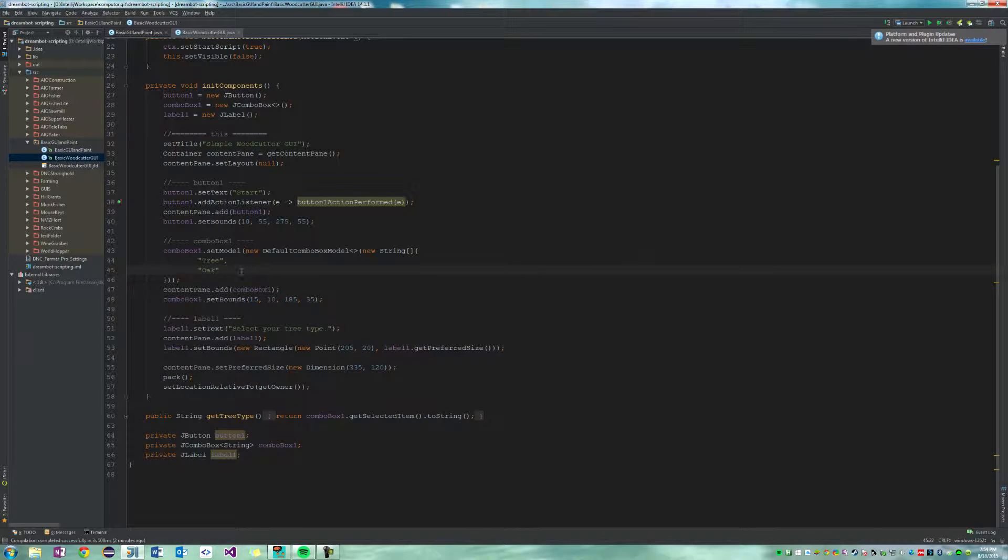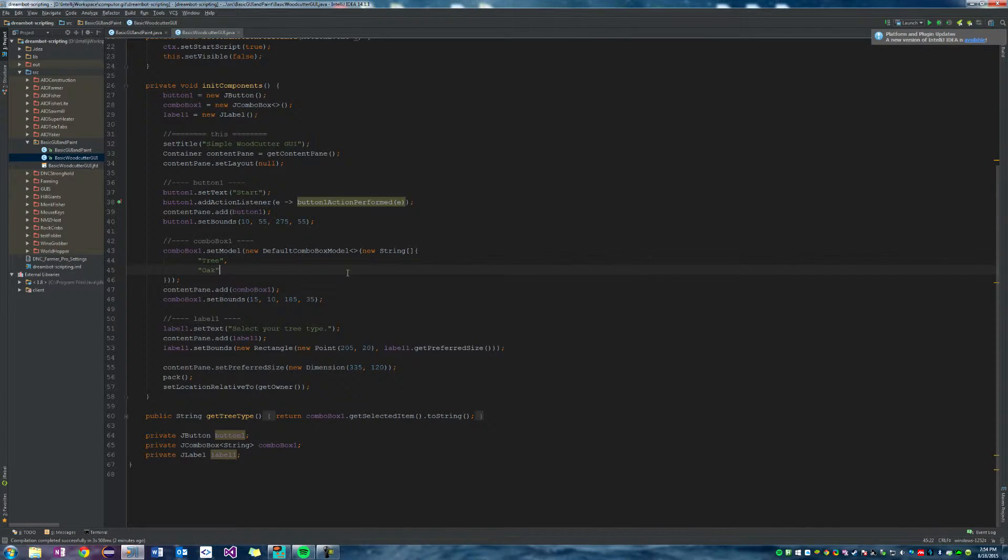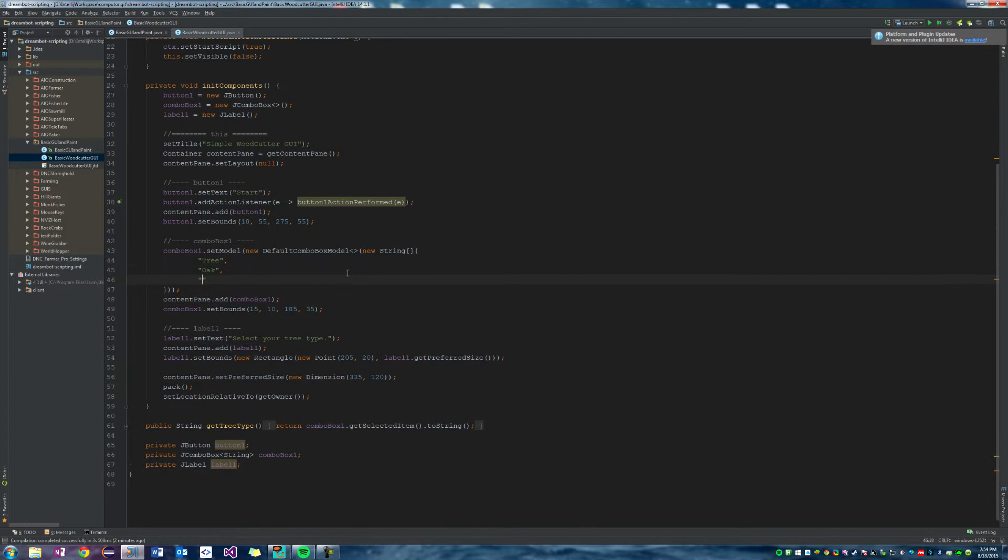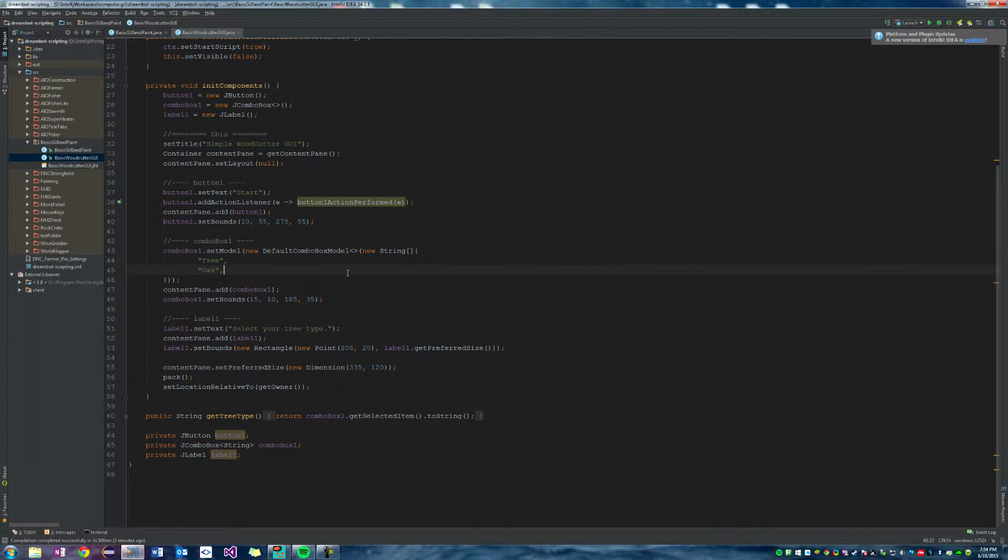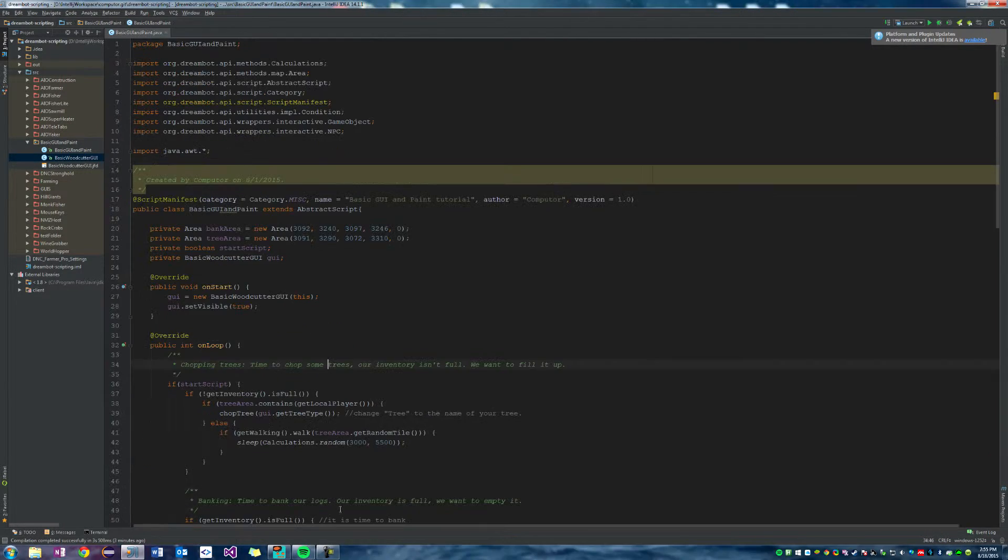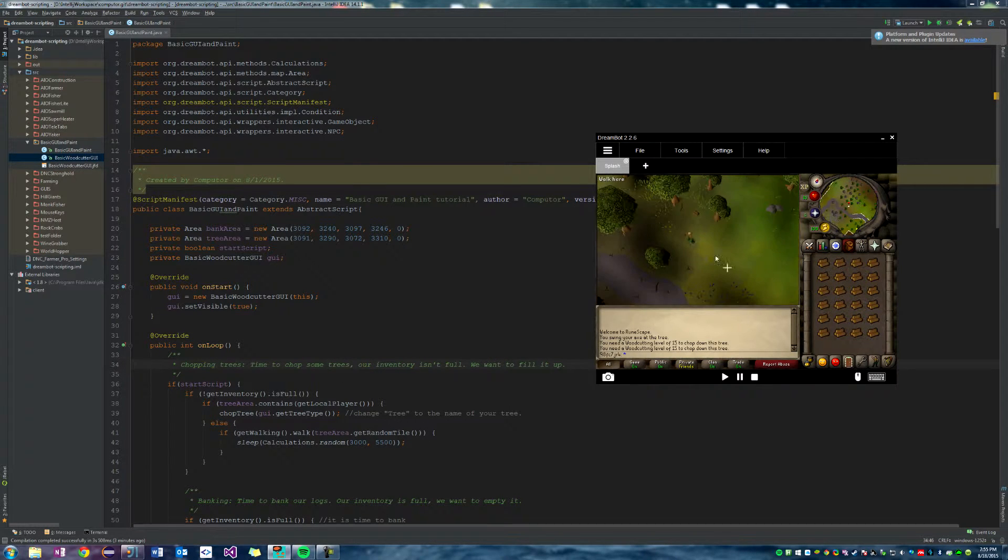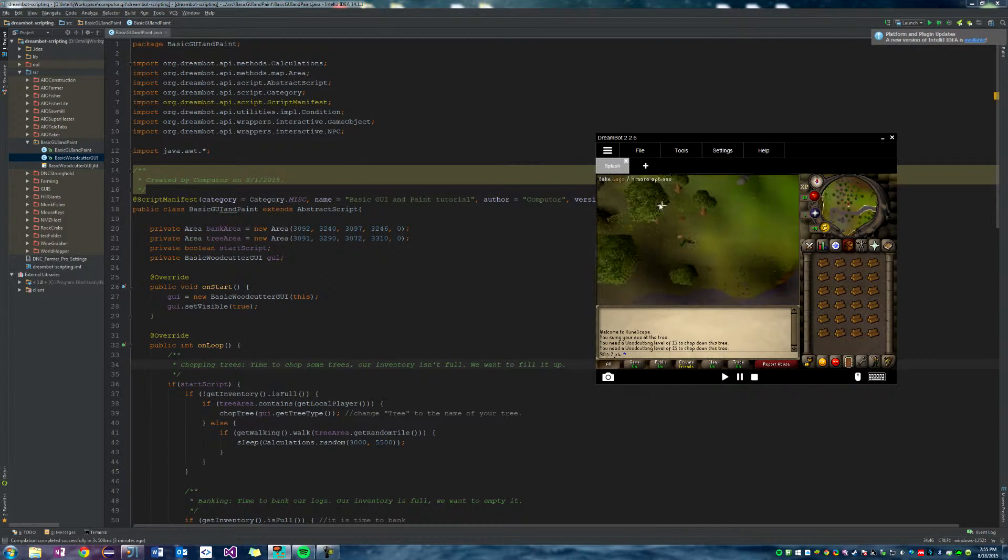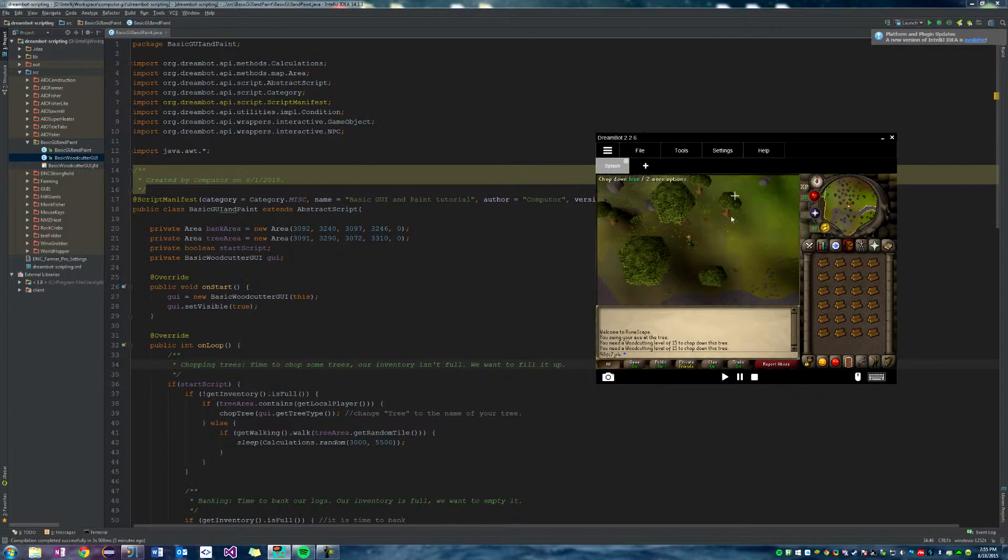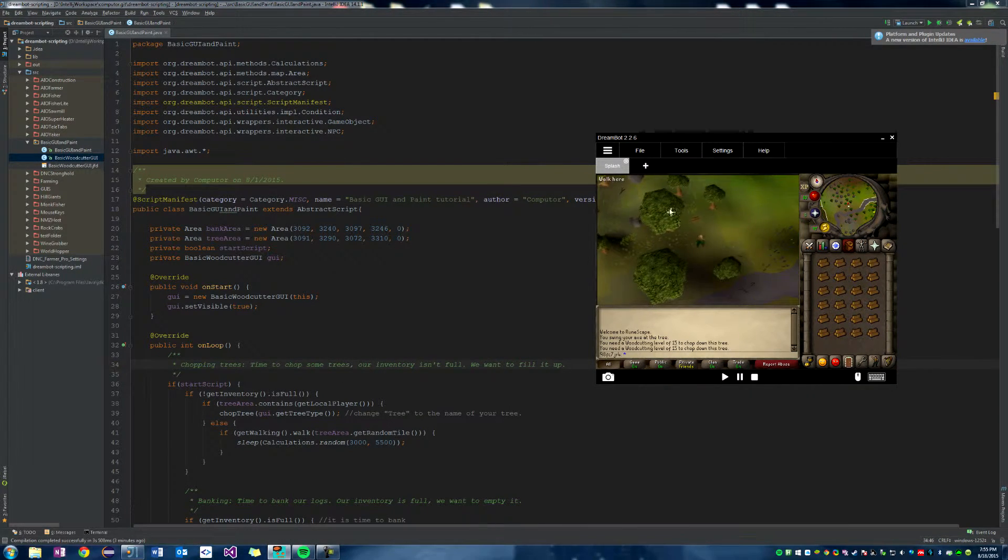And then just simply select that. So right here you could say yew and that would work. So if you hit the yew button, then it would start cutting yews. But we don't have any yews in the area, so that wouldn't work.